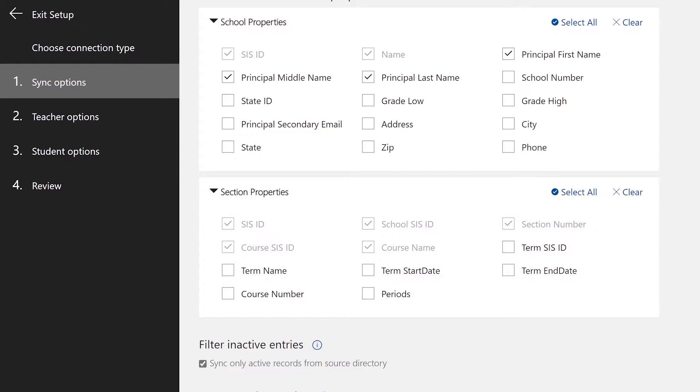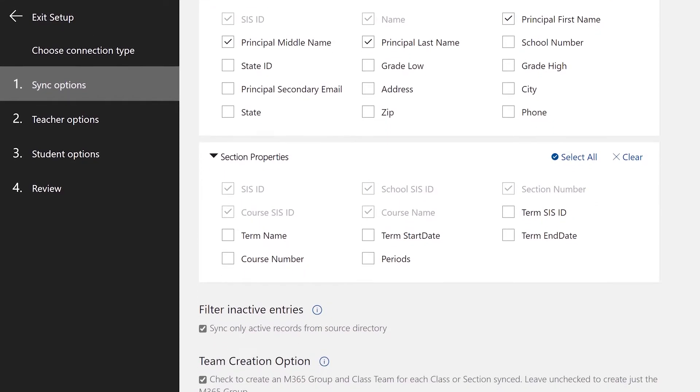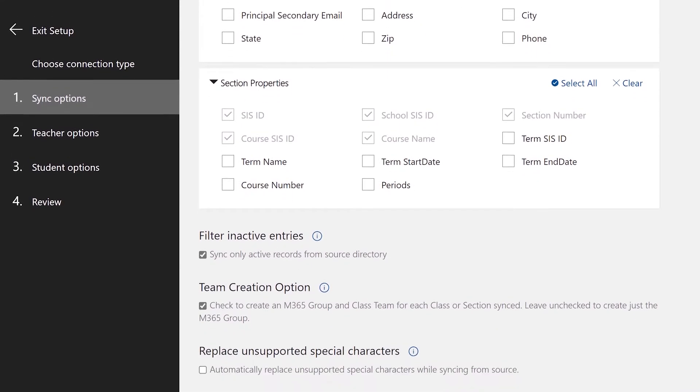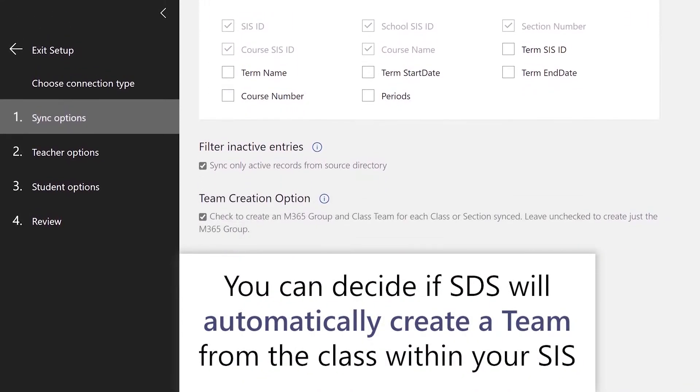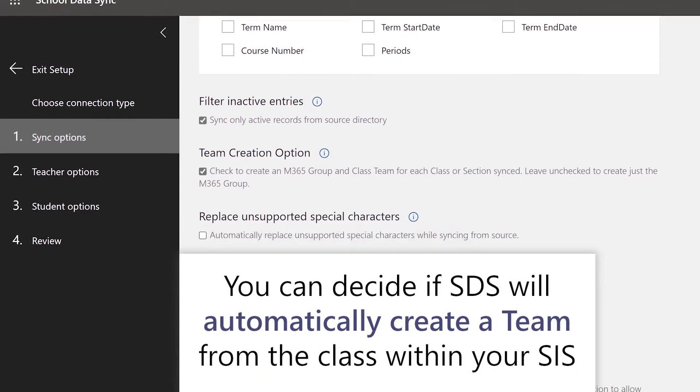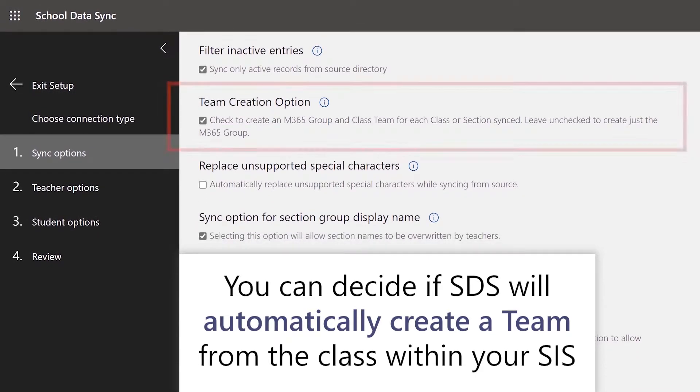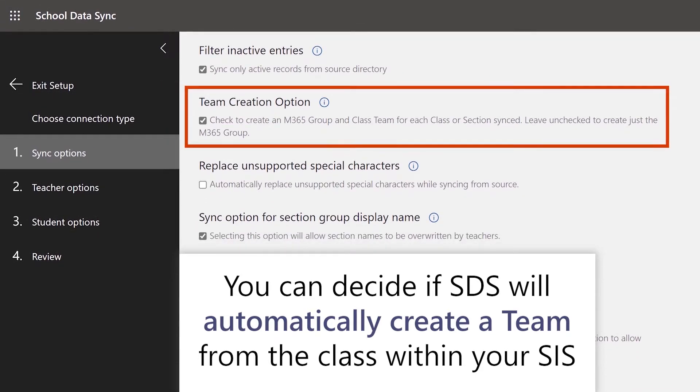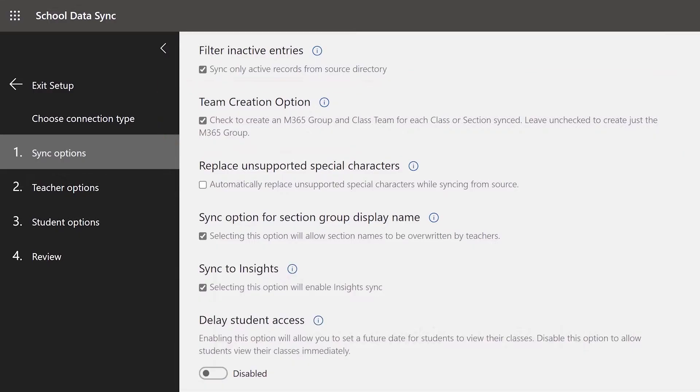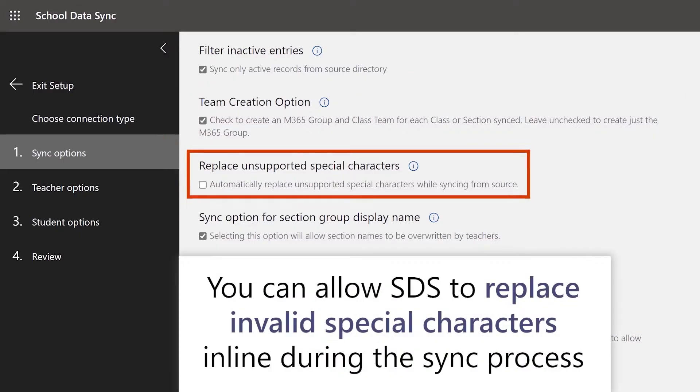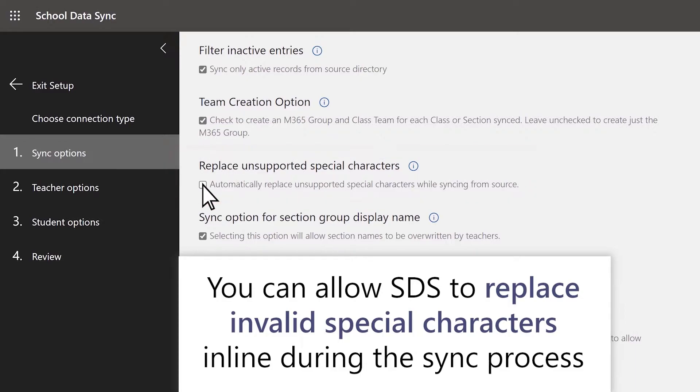Next, you'll be able to decide if SDS will automatically create a team from the class within your SIS. With this option disabled, SDS will still create the underlying M365 group. Next, you will have the option for SDS to allow replacement of special characters not recognized by SDS. If this option is enabled, SDS will automatically replace unsupported special characters with an underscore.